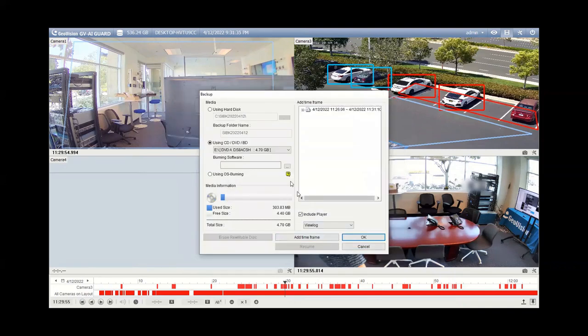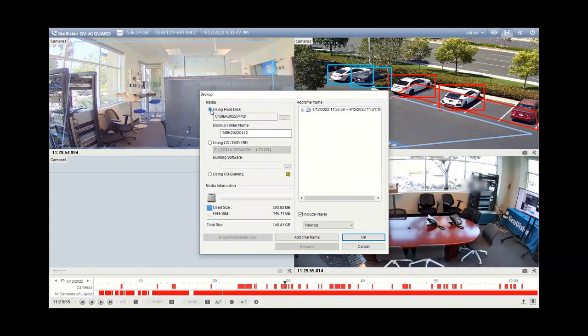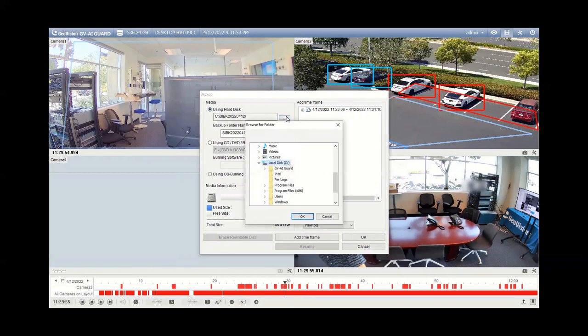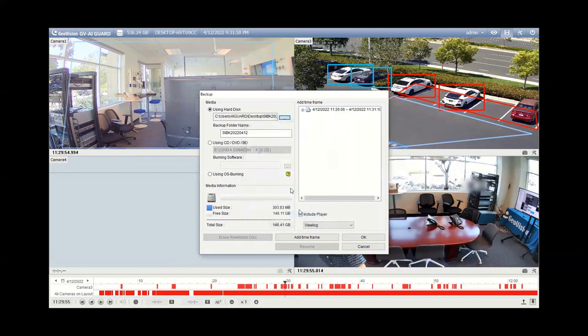And the other thing that you need to tell the system is where you want to save the video. So most people are going to want to point it to say the desktop or maybe a thumb drive or somewhere like a network attached storage. So you can click right here, using hard disk, and then click the little ellipses button right here. And then just navigate within Windows, and I'm just going to put this one on our desktop. Hit okay.